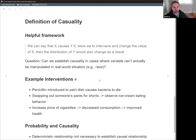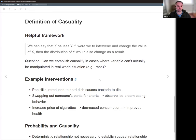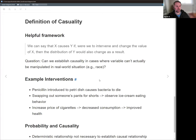So we can talk about the definition of causality now. Quoting from the book: the way you really want to think about it is if you can perform an intervention, or thinking in your head, if you could perform an experiment, you might have a causal framework at play. We can say that X causes Y if, were we to intervene and change the value of X, then the distribution of Y would also change as a result. If we could imagine an intervention, even though we're primarily dealing with observational data, then we may have a cause-effect situation.